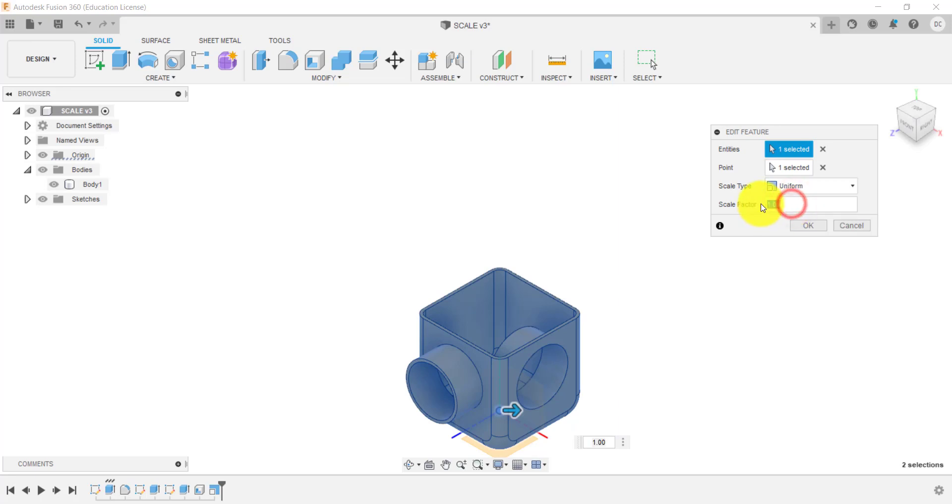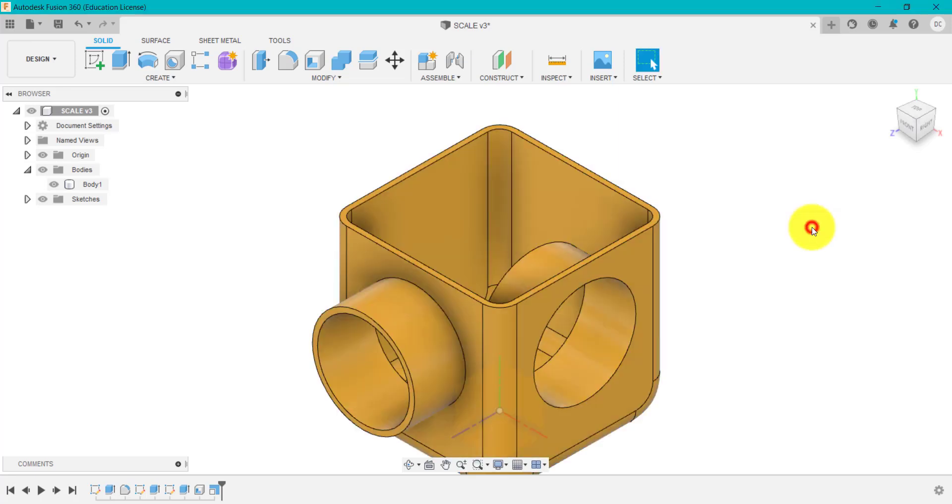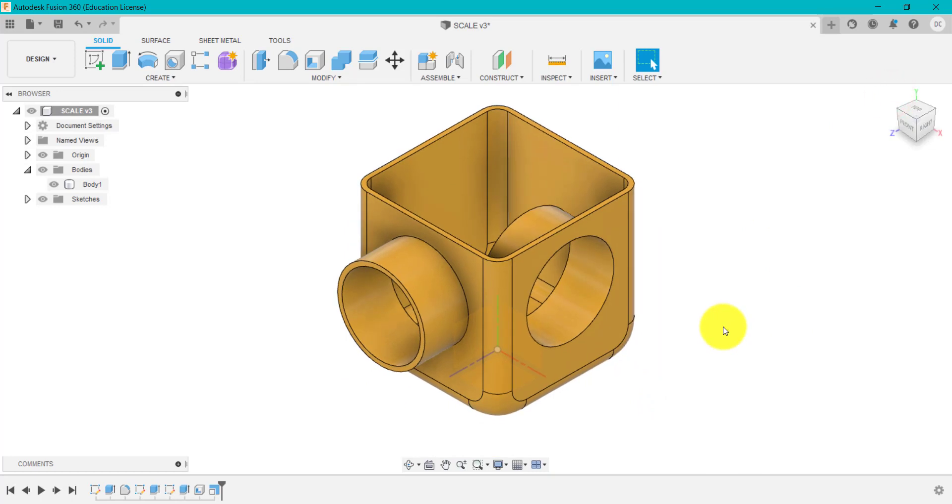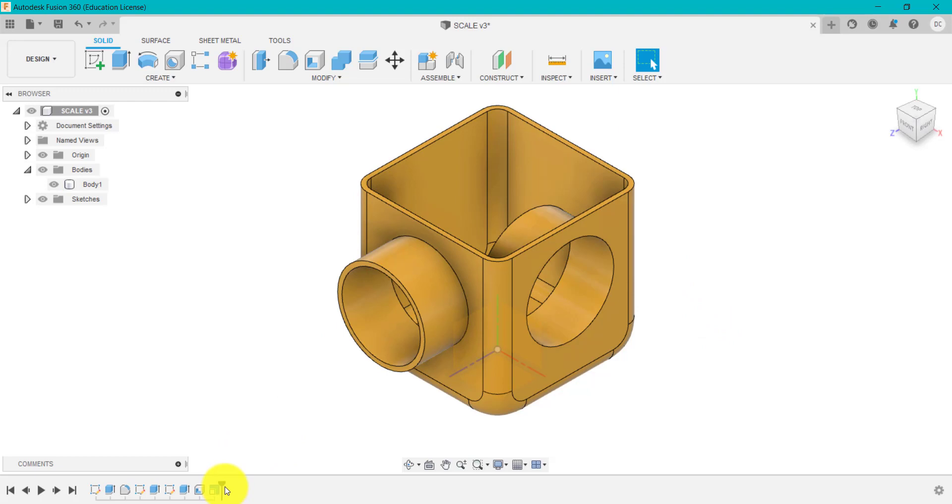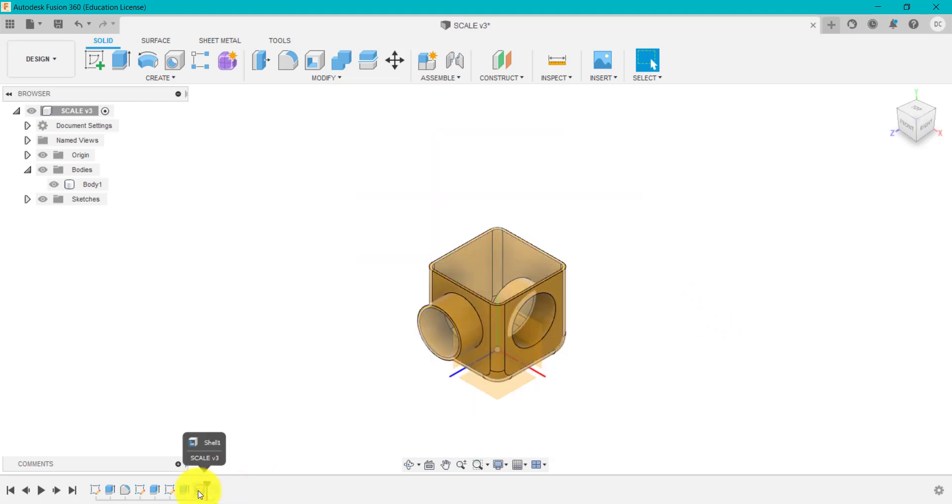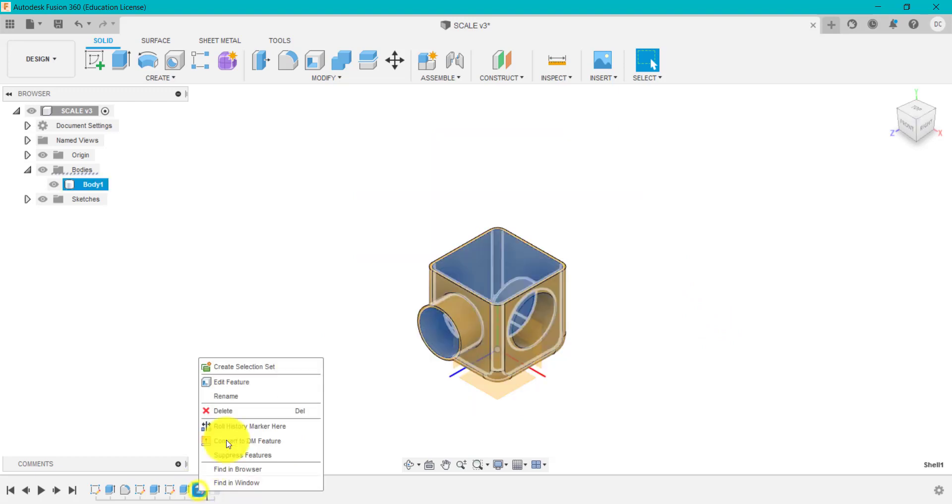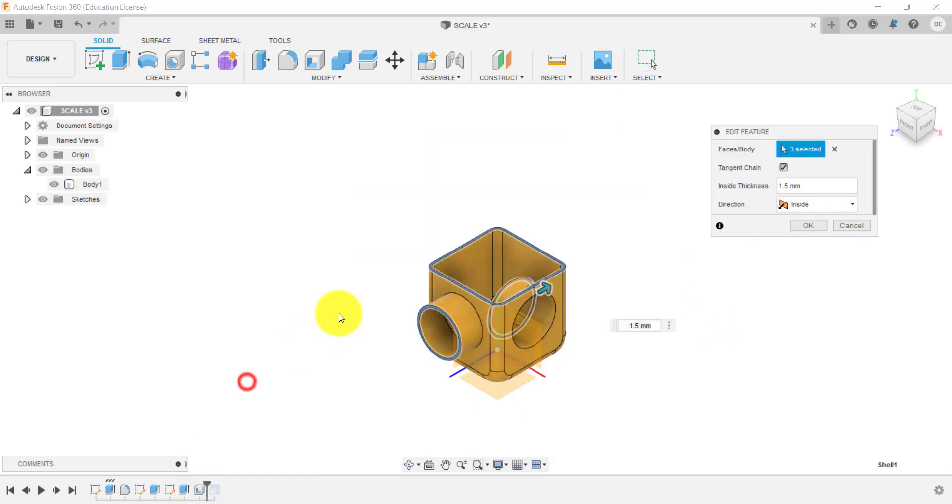So if I go to one and click okay. Another thing to consider when you're scaling is wall thicknesses. So this shell here was originally, so if we go back to here, we shelled that out originally one and a half millimeters.